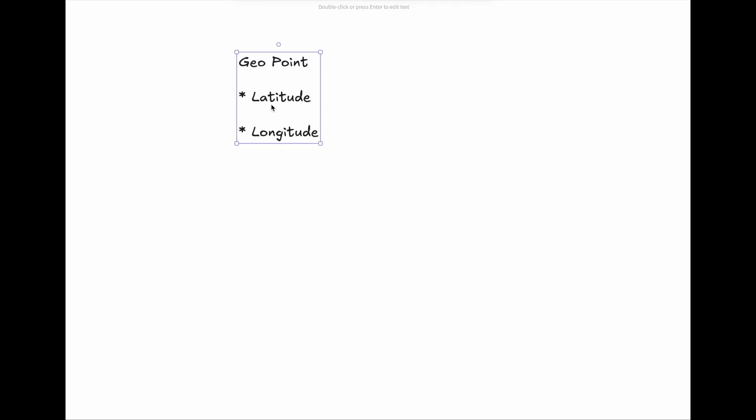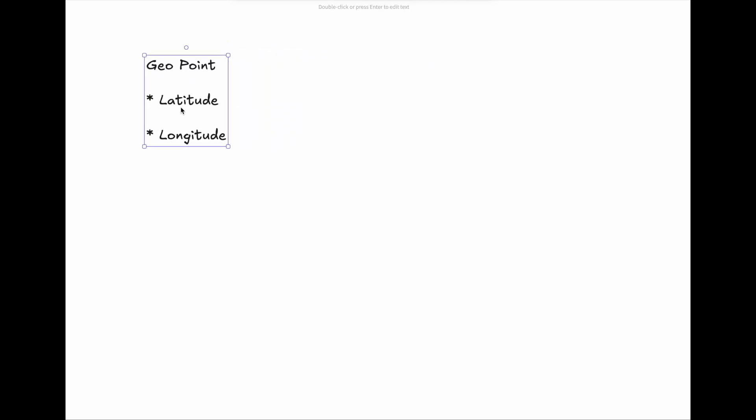Before we get into the technical components, let's understand a core concept—geo-point. A geo-point consists of two coordinates: Latitude, meaning how far north or south a location is from the equator, and Longitude, meaning how far east or west it is from the prime meridian. Every point on Earth has a unique latitude and longitude, which serves as the foundation for location-based services.